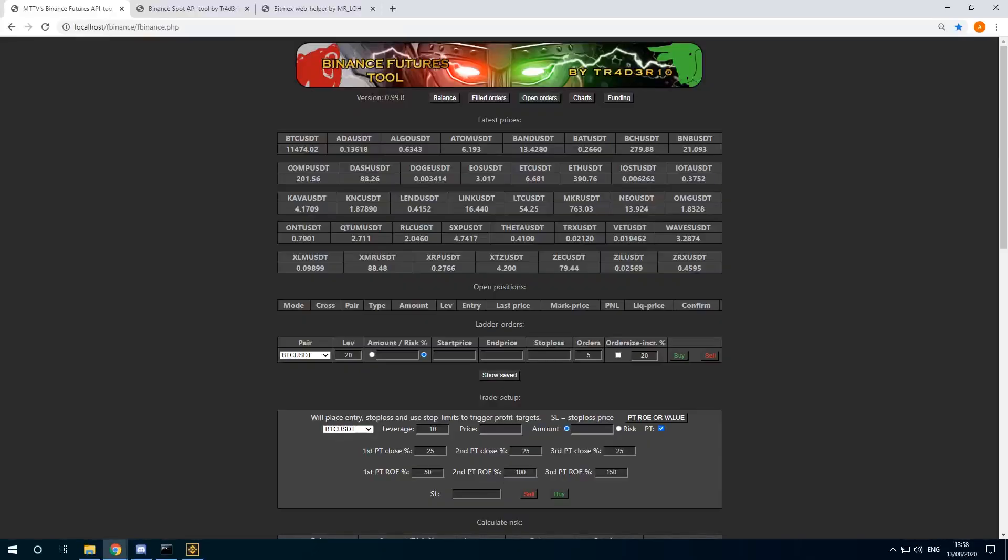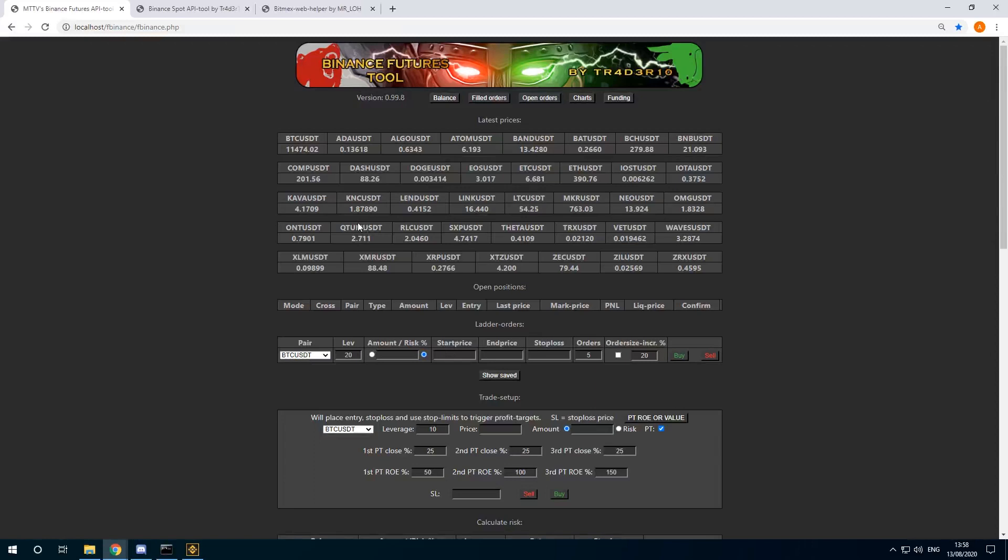Hi I'm Trader Lowe and this is a demo of the Binance Futures tool. In this tool you can manage and enter trades in Binance Futures.